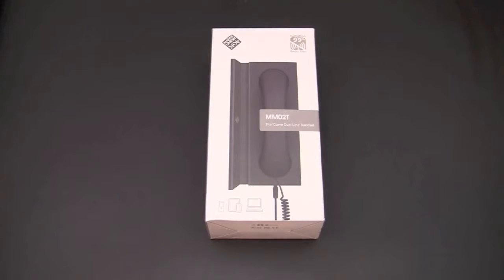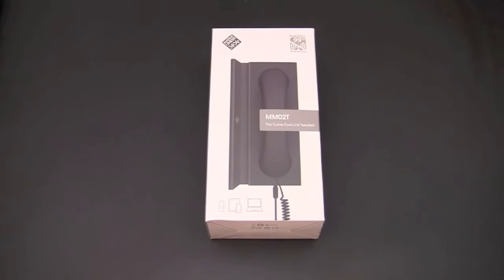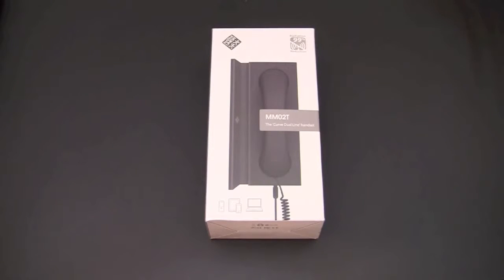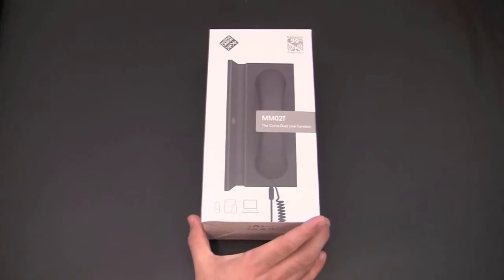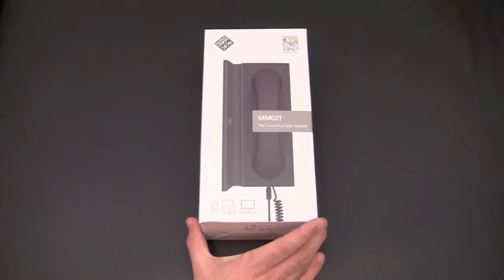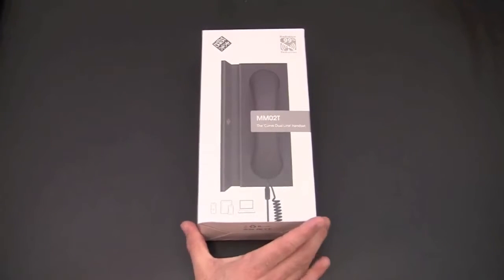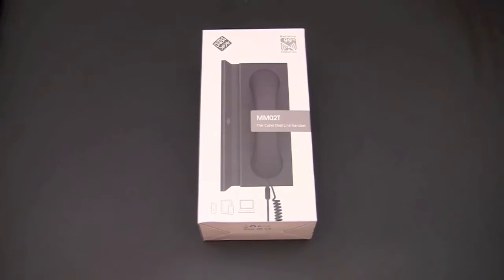Hey guys it's Larry Greenberg and today we're going to take a look at the Native Union Curve Twin MM02T. Now you might have noticed a different intro to this video. I've actually reviewed this product in full on my website runaroundtech.com. I wanted to also give you guys my YouTube viewers a quick preview of it.